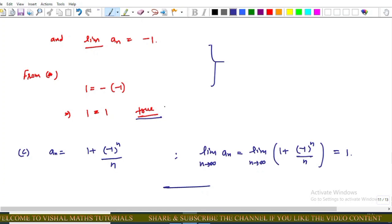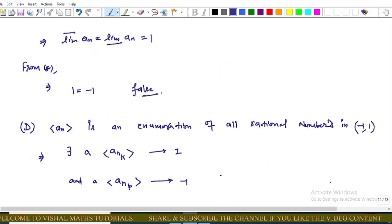For option C, aₙ = (1 + (−1)ⁿ) / n. Applying the limit as n → ∞, this equals 1 — it is a convergent sequence. For a convergent sequence, lim sup = lim inf = L. From the star equation, lim sup = −lim sup, which implies 1 = −1, which is false. So option C is incorrect.